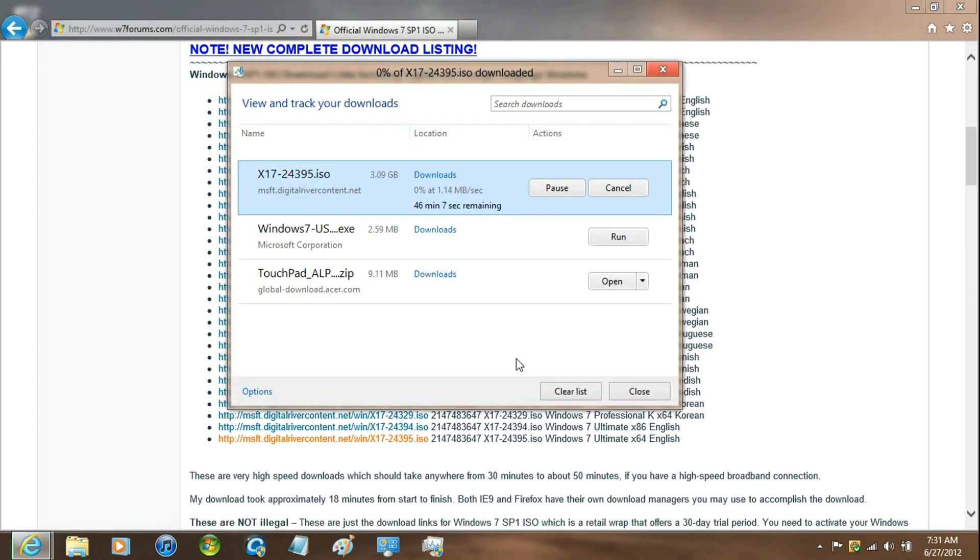Now this process may take some time, so I'm not going to continue downloading it because I already have it in the Downloads folder.